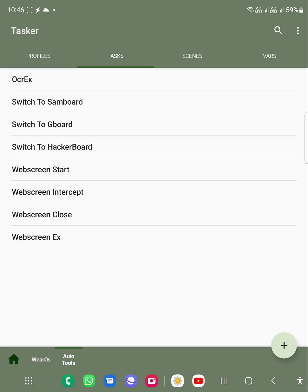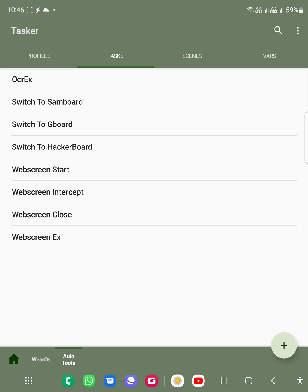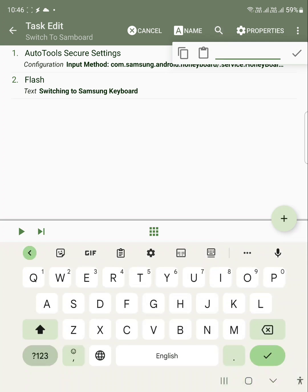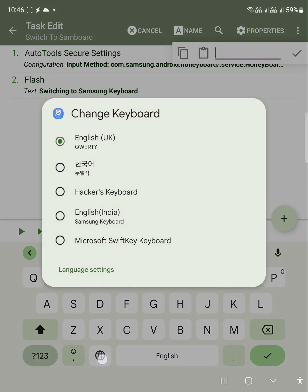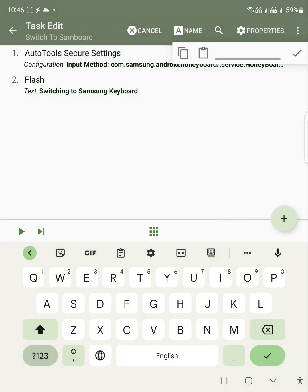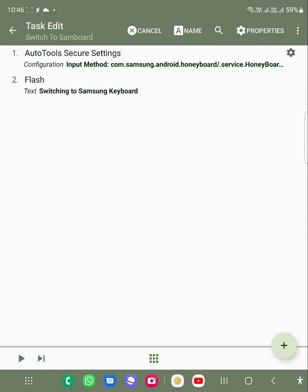I will show you what I'm trying to mean by that. So if you can see, this is my Google keyboard. As you can see, it has different settings and all, which is not available in the Samsung keyboard.